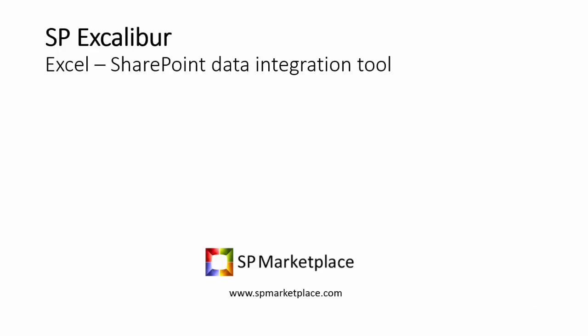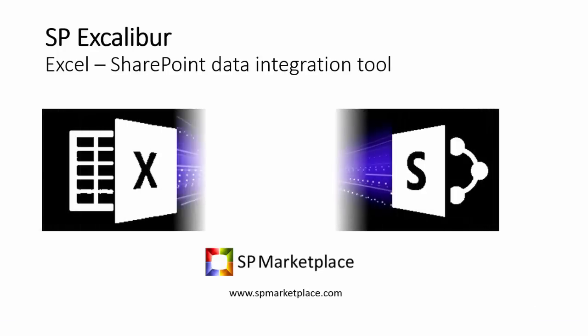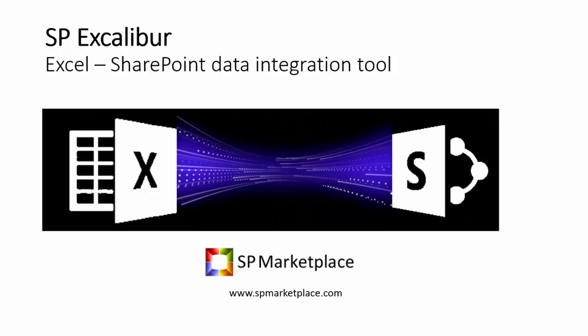SP Excalibur, the Excel to SharePoint data integration tool, which brings Excel and SharePoint together to do wonderful things.